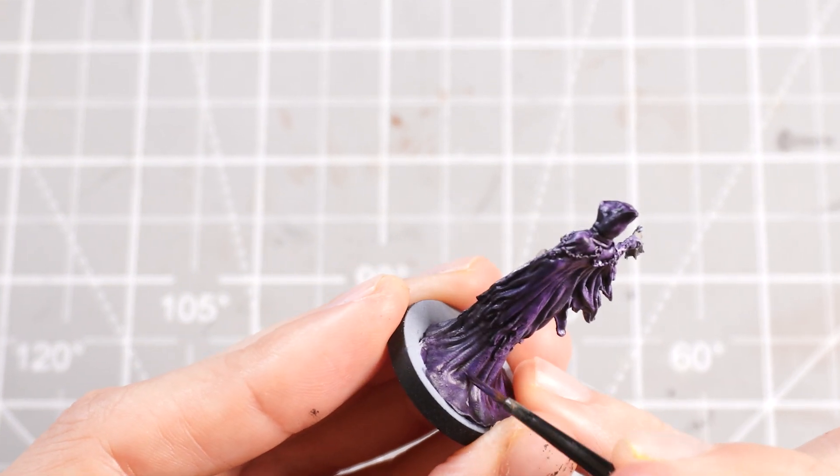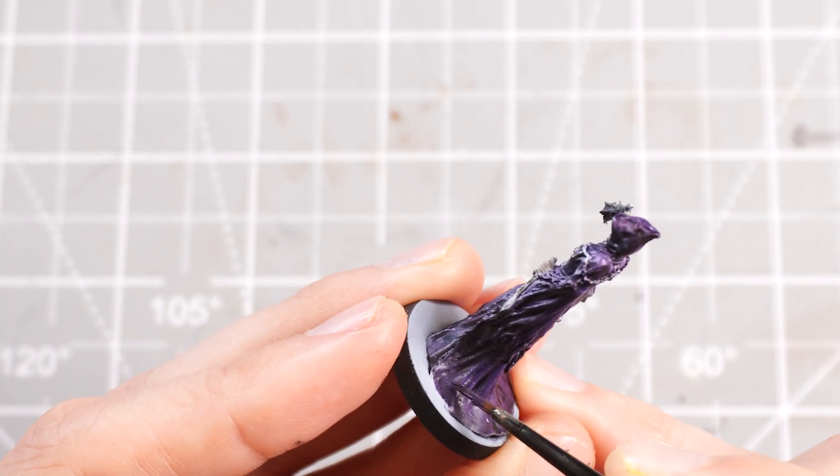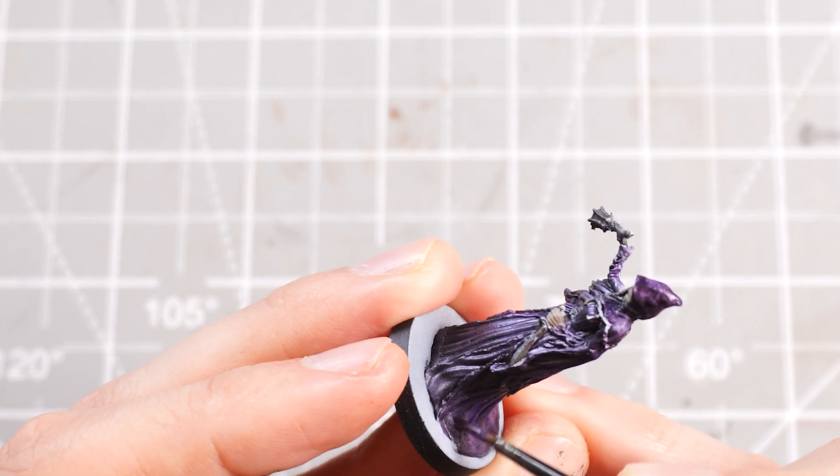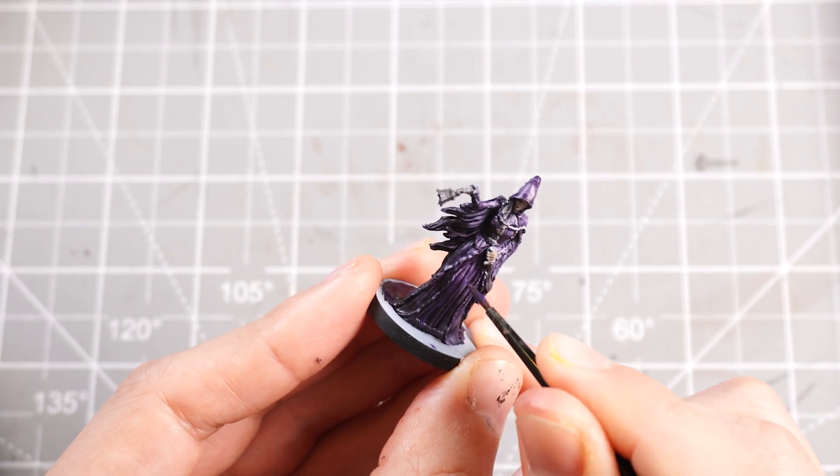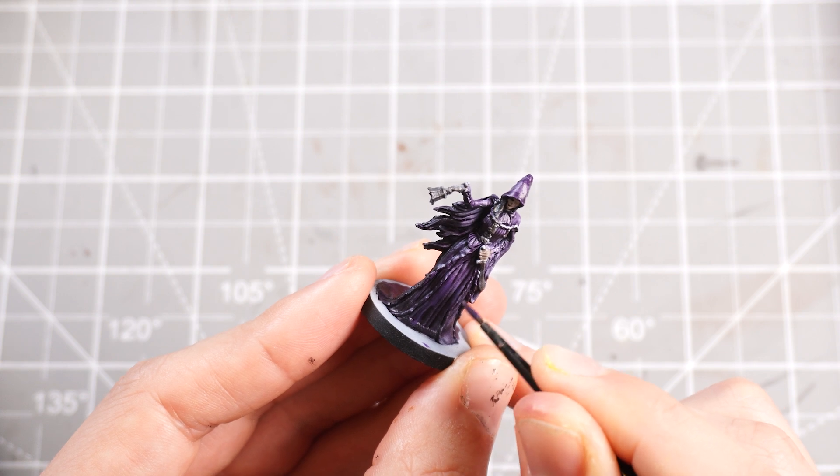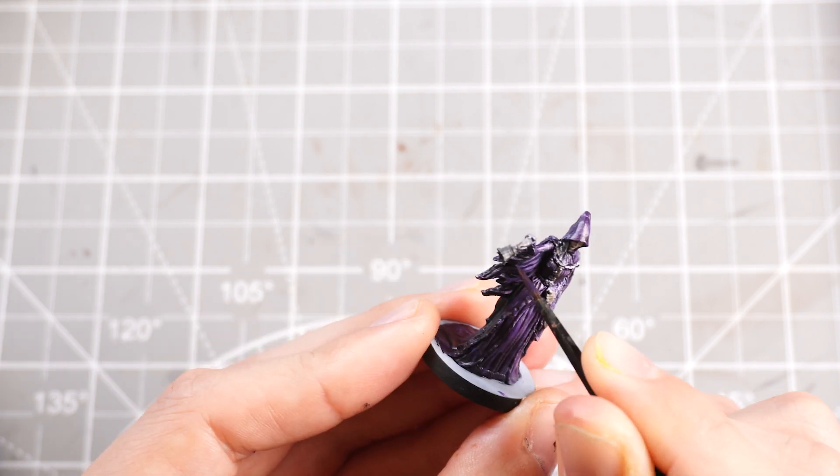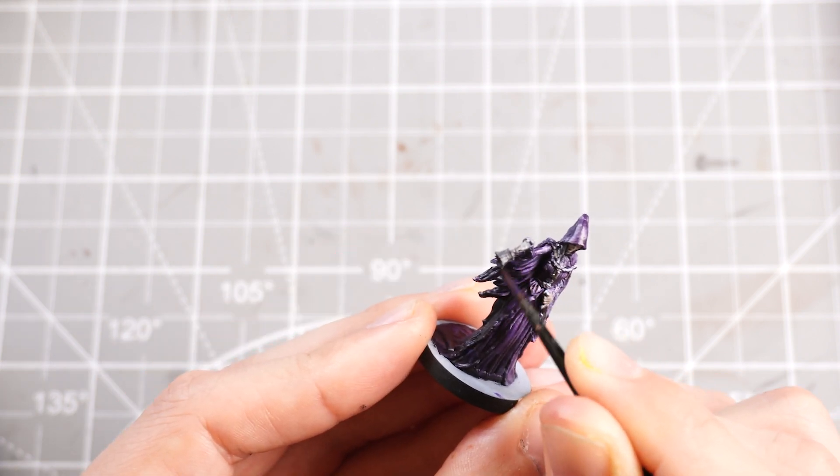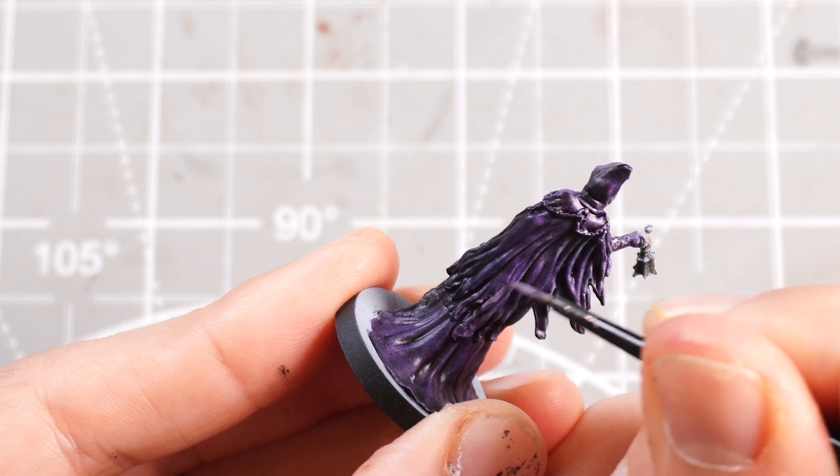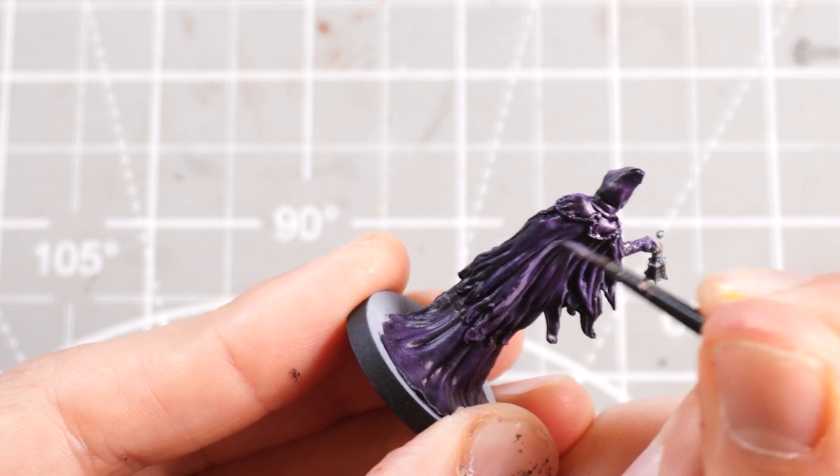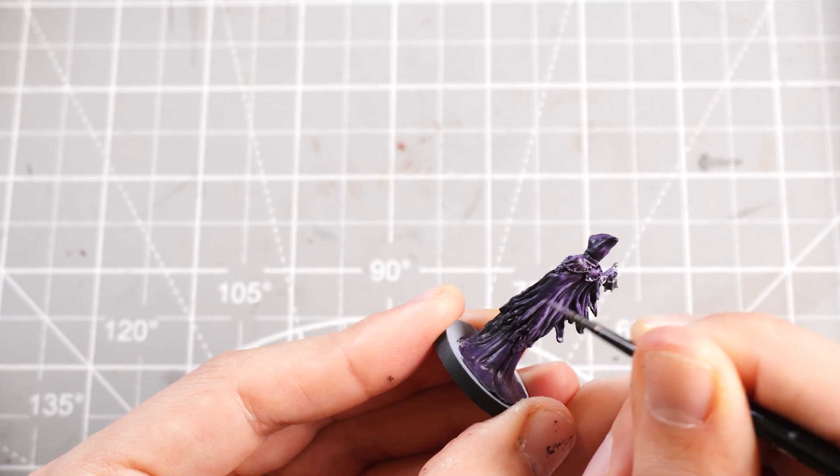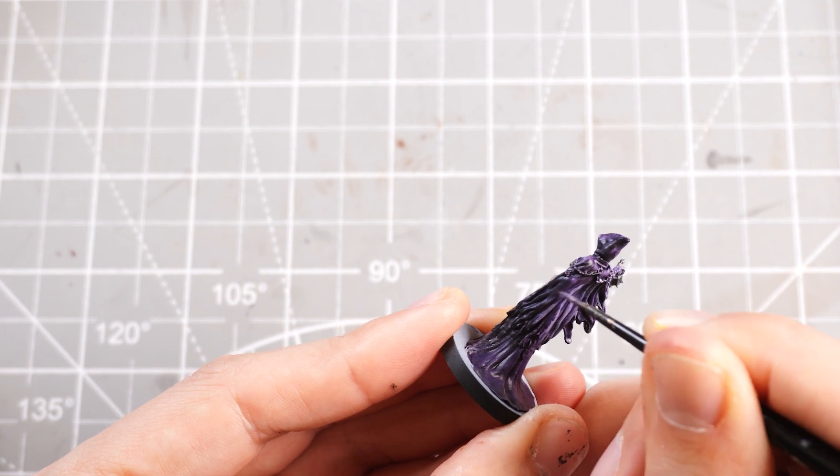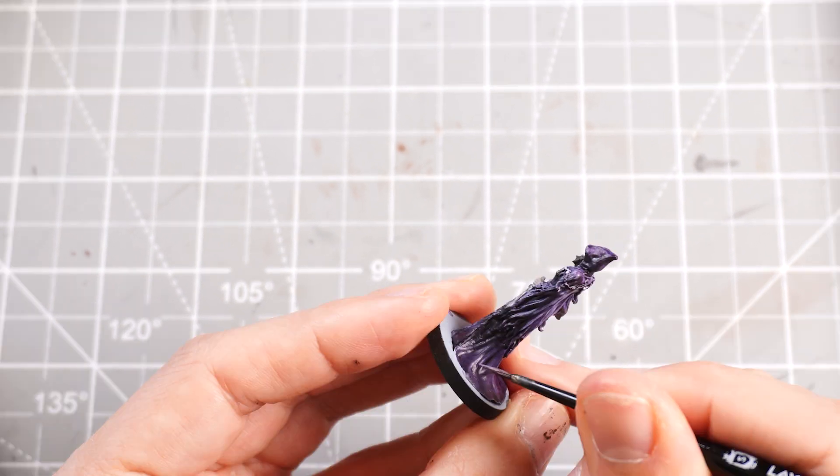I'm basically just going to use it on all the mid tones and start blending in some Corax White into the purple, just to start giving us some highlight tones, targeting all the sort of upper regions, outer regions of all the wrinkles in the clothes, also the upper parts of the hood as well.